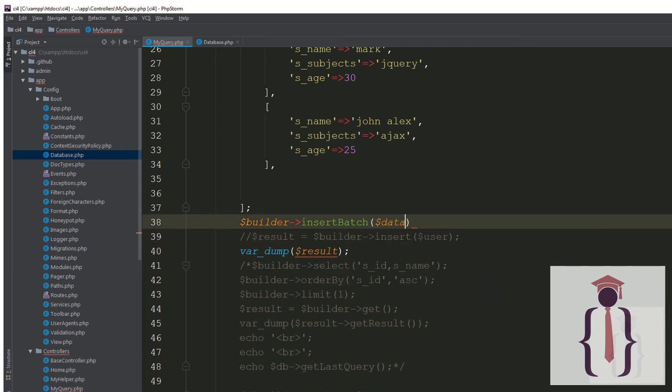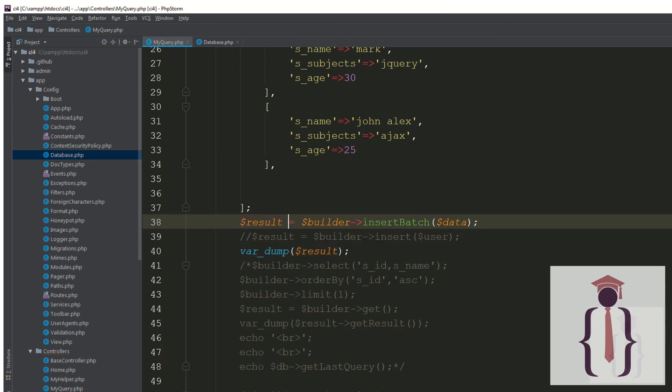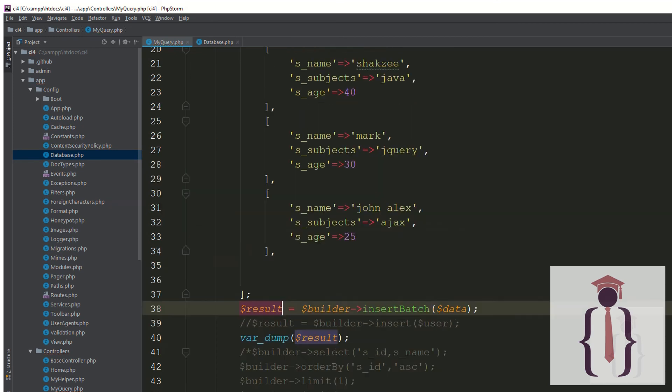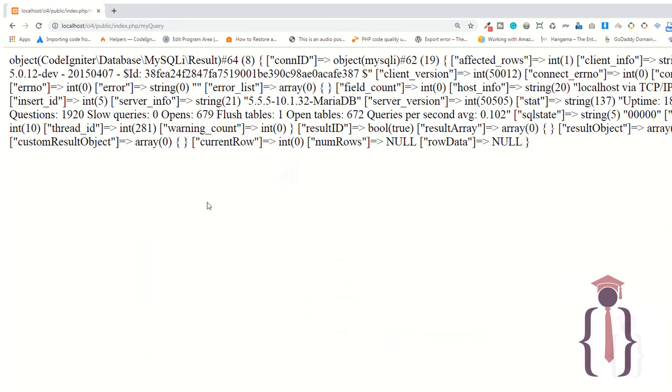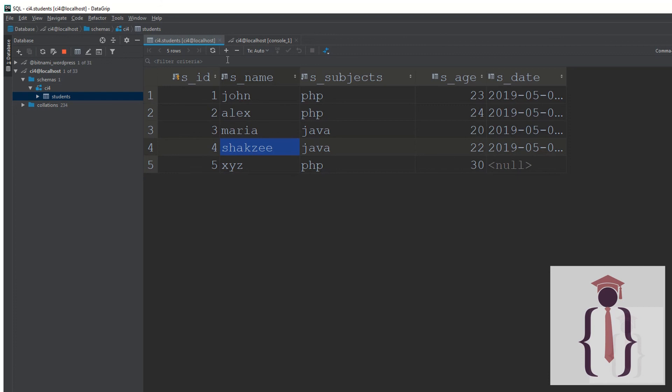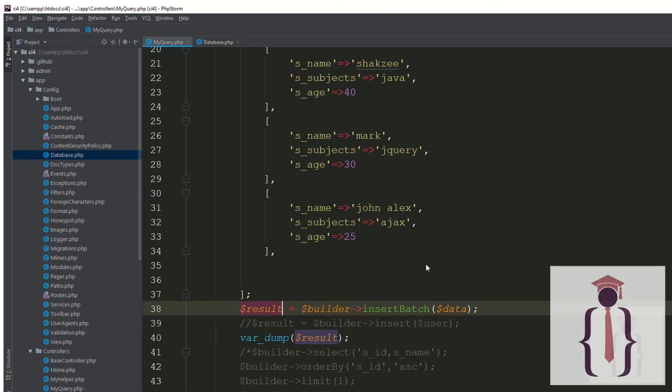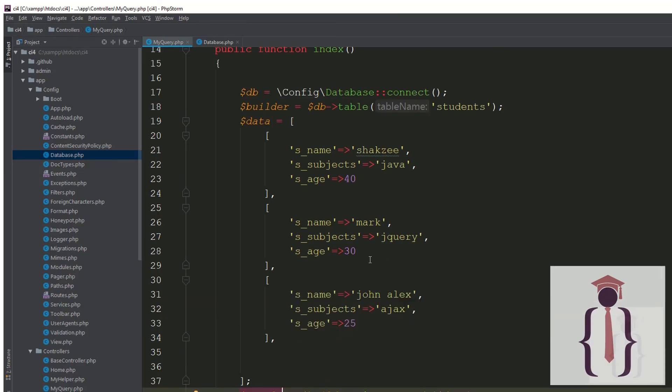It's now insert batch. Provide this here, it will give the boolean true or false. Now go to the page, refresh the page. Three records inserted. Now go to the page, refresh the page. As you can see you have inserted three records. Using insert batch you can insert three or multiple records.